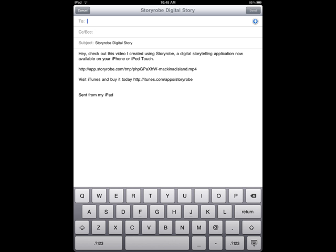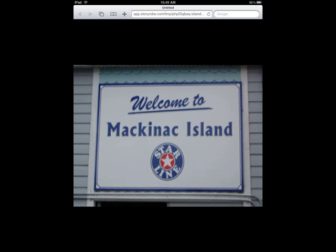It will pull up a form where you can email the story to someone — I would just email it to myself. It gives you a link where the story has already been uploaded onto the internet in MP4 form. Once you go to that link, you'll be able to view your video, and then if you want, you can very easily download that video and put it into iTunes or someplace else where you can easily view it or use it for any purpose that you want.